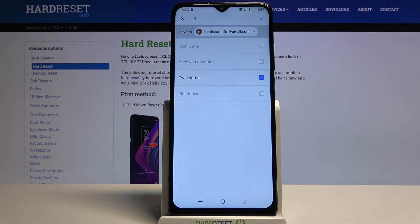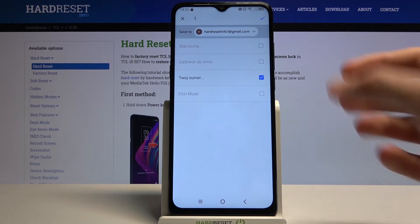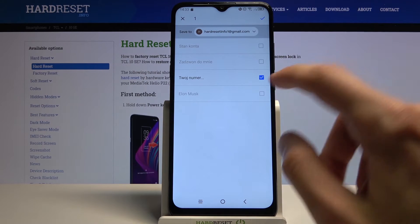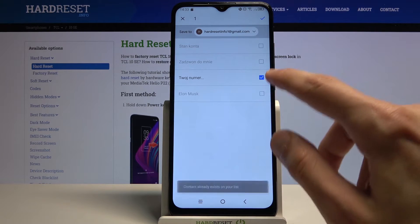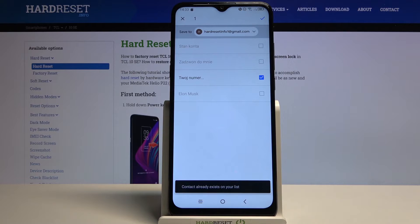As you can see there is only one. The rest of the contacts are already on the device, so by default I won't be able to actually select them — they will be deselected and grayed out. As you can see, contacts already exist on your list.